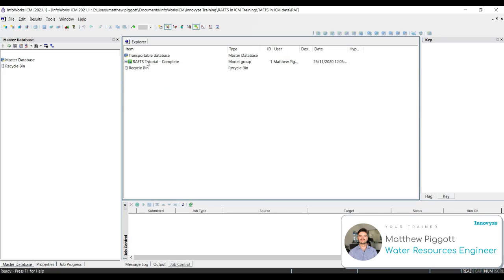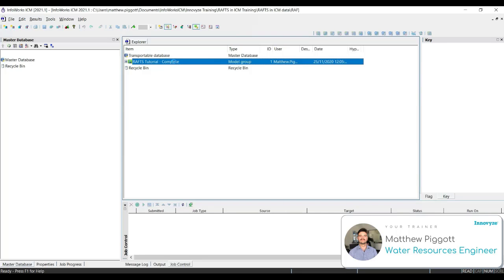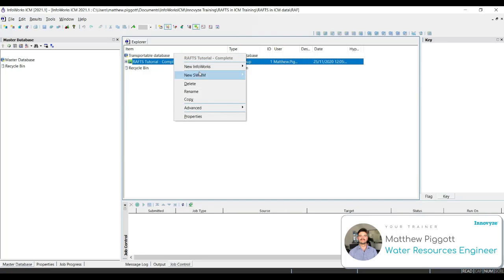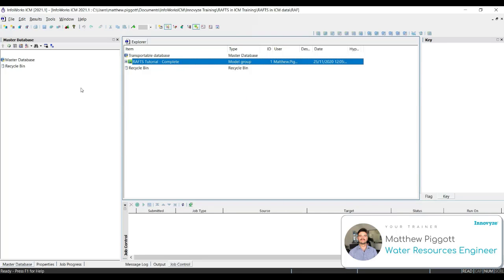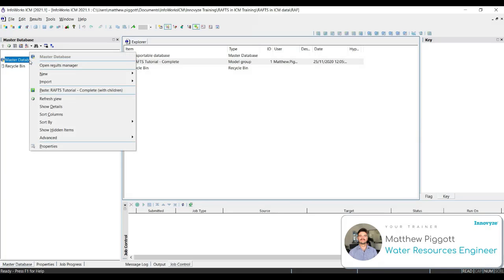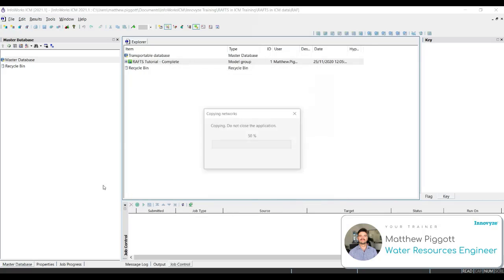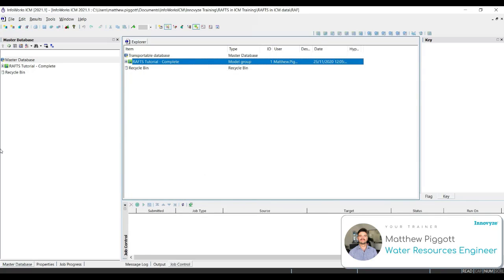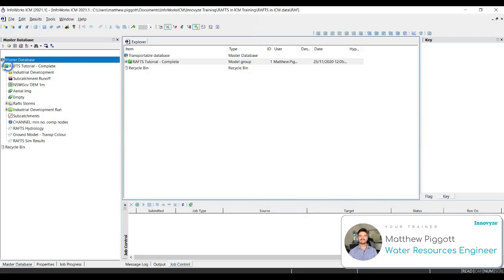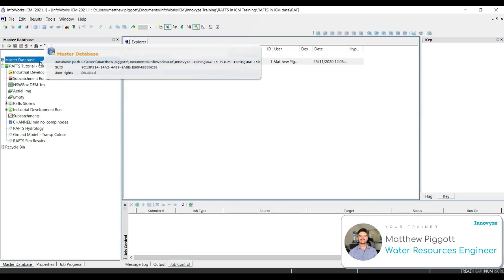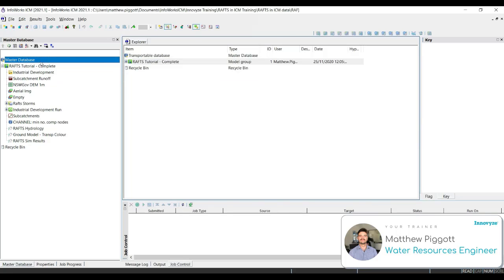We want to right click on the RAFS tutorial complete model group and select copy. We're going to paste this into our master database. Check copy ground models and select continue. You will see that the transportable database, the contents within that database are now copied into our master database. So we're going to right click on the explorer tab and close it.